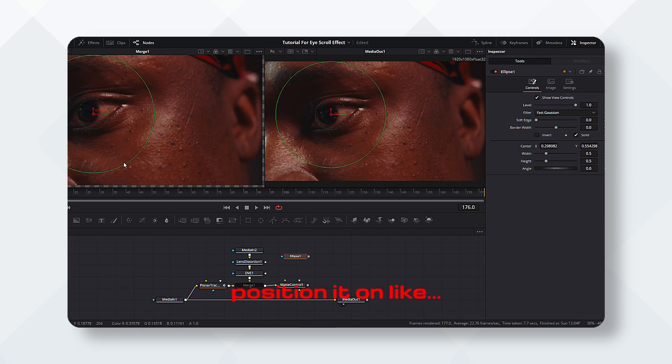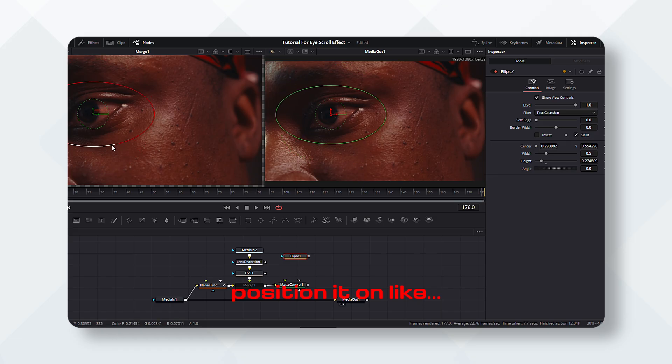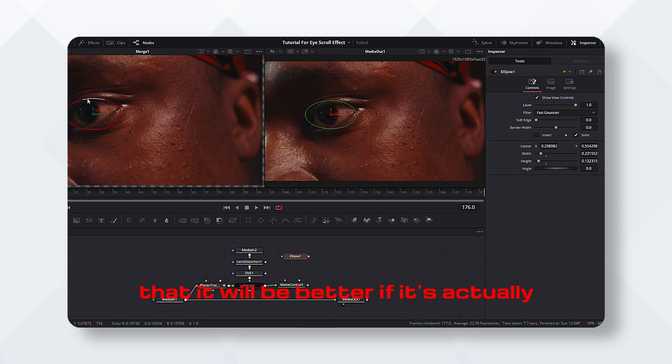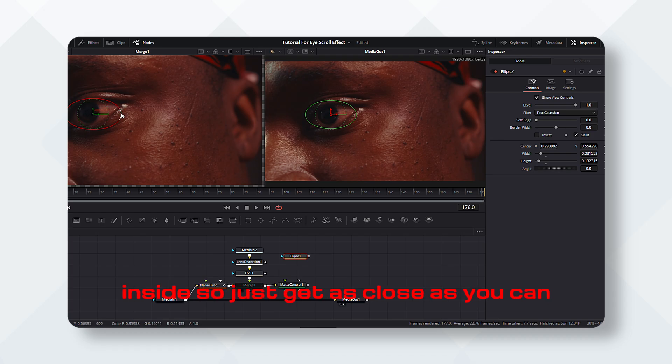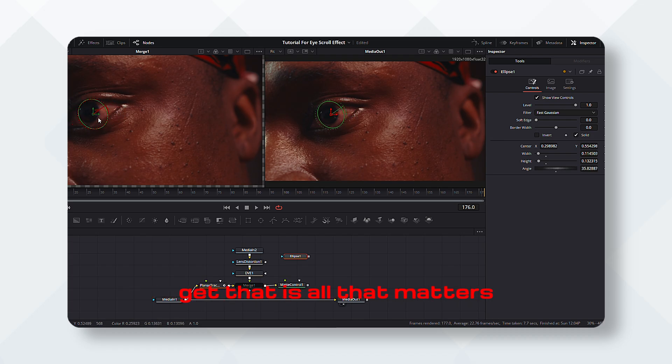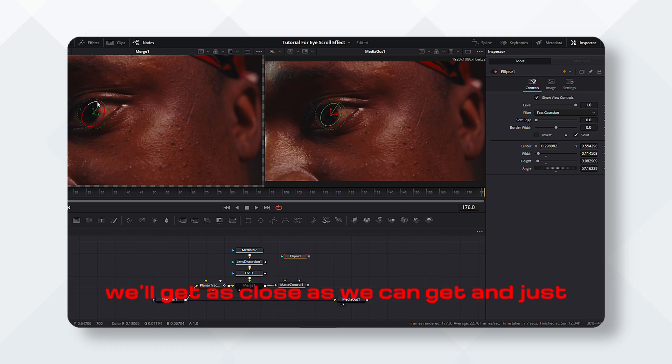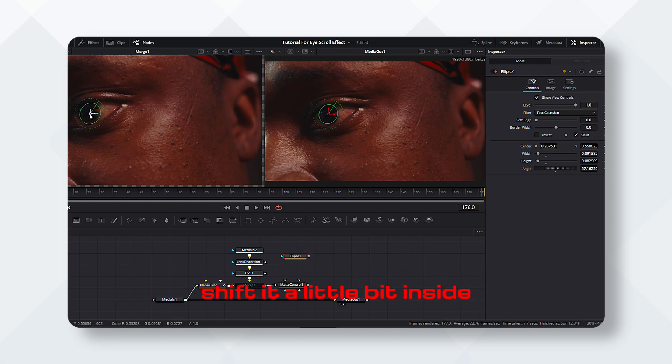Then we are going to use the eclipse, just position it on like position it just on top of the eyes so that it will be better if it is actually inside. So just get as close as you can get. That is all that matters.